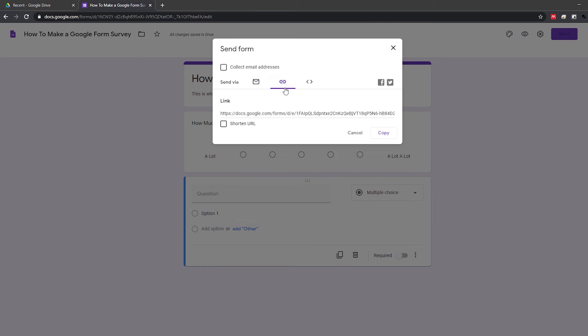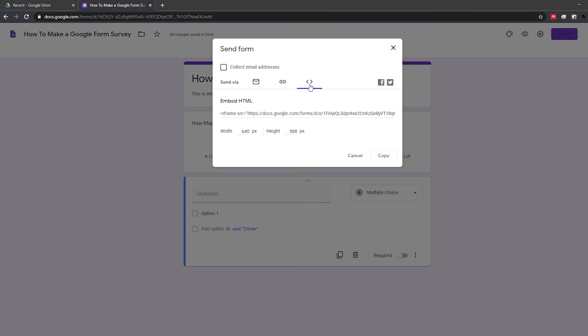You can also get a shareable link that you can copy into a text message, post on social media or use in your own mass email campaign. There's also an embed code if you want to put the survey on your website.